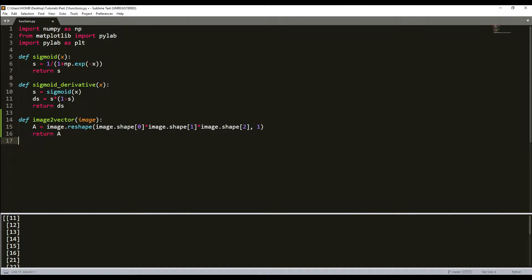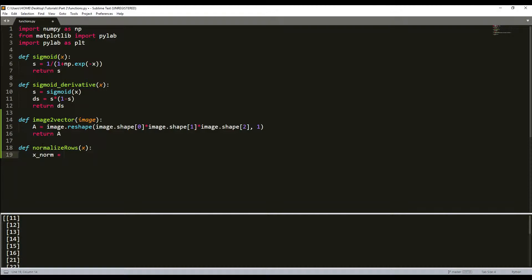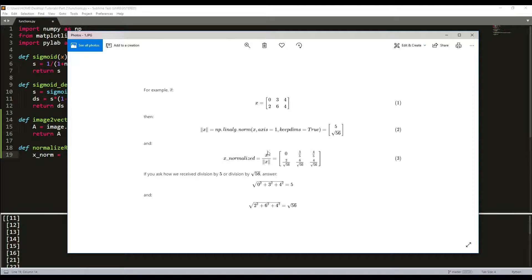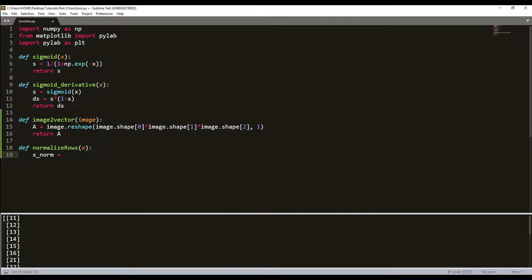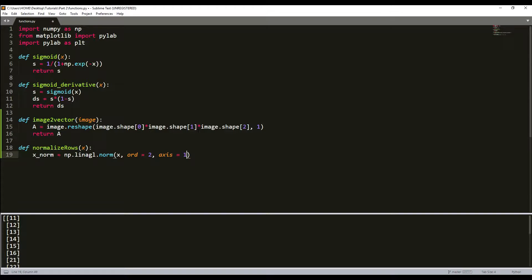I'll implement this function by defining normalize_rows that takes x. There's a special function in numpy called numpy.linalg.norm. I'll write normalize with x, order equal to 2, axis equal to 1, and keepdims equal to true.